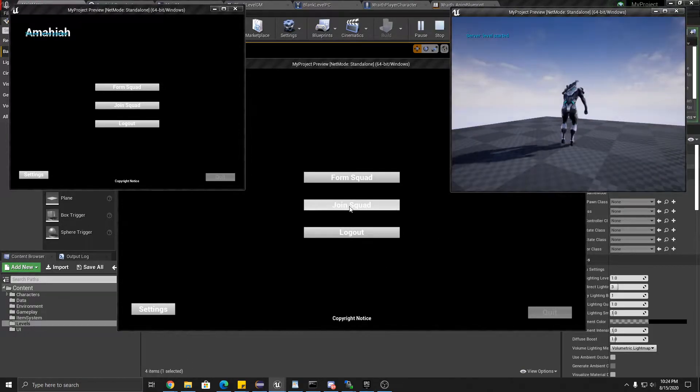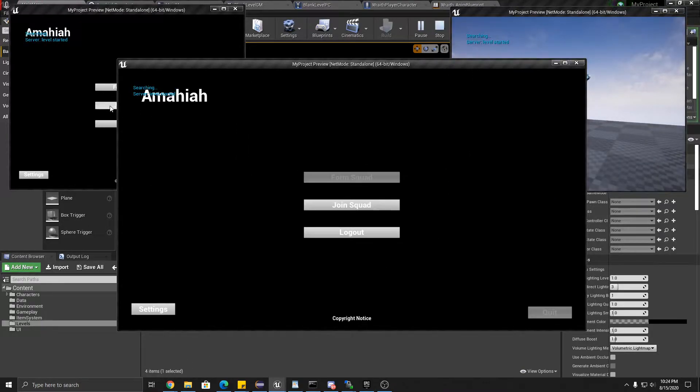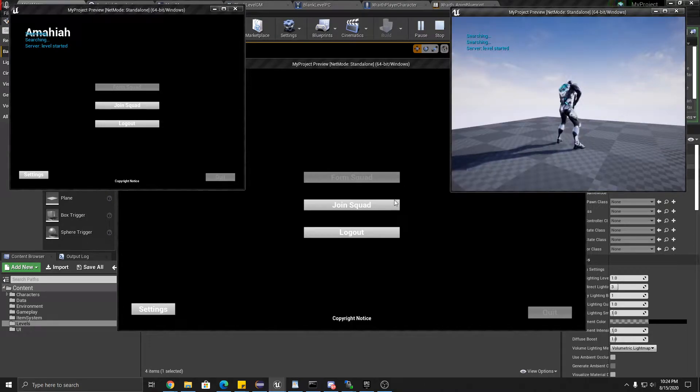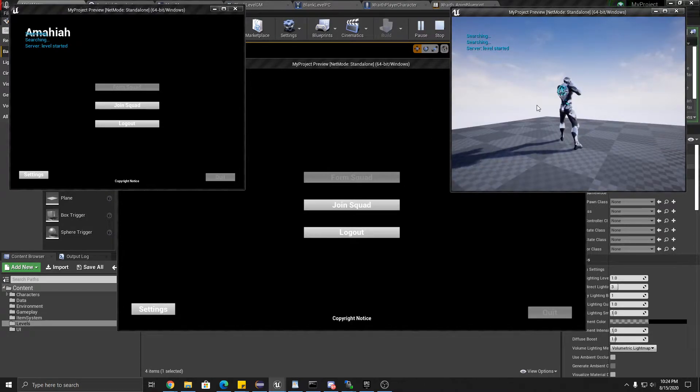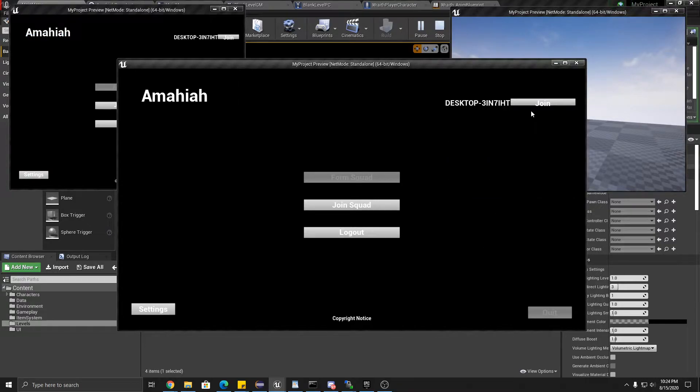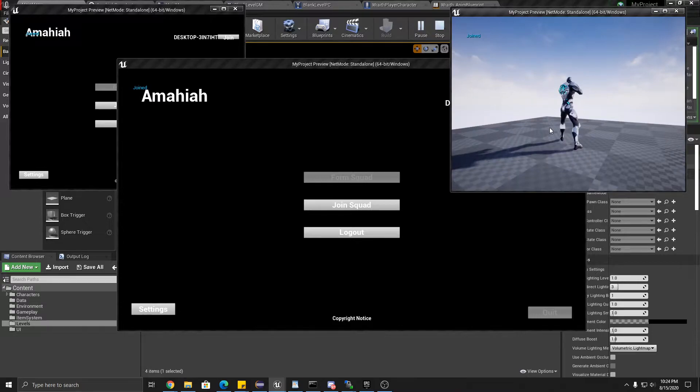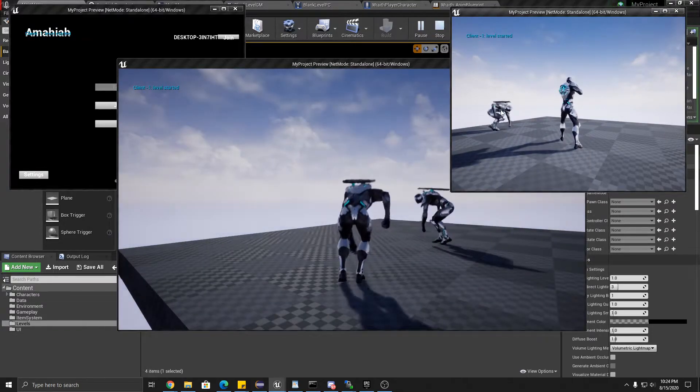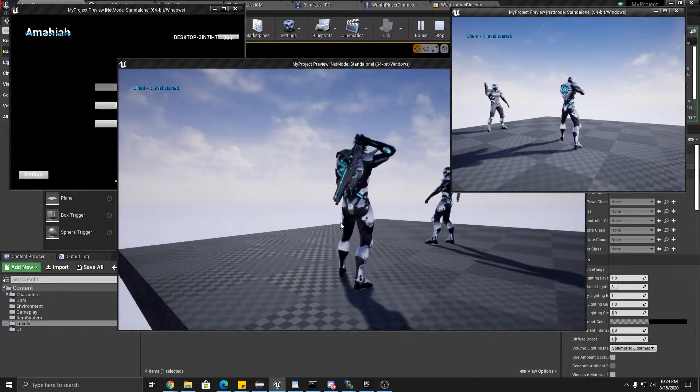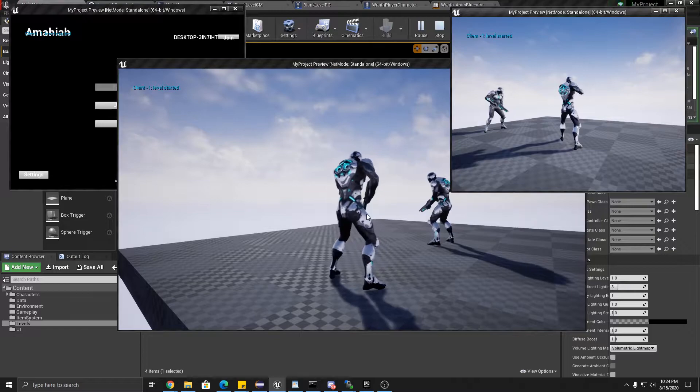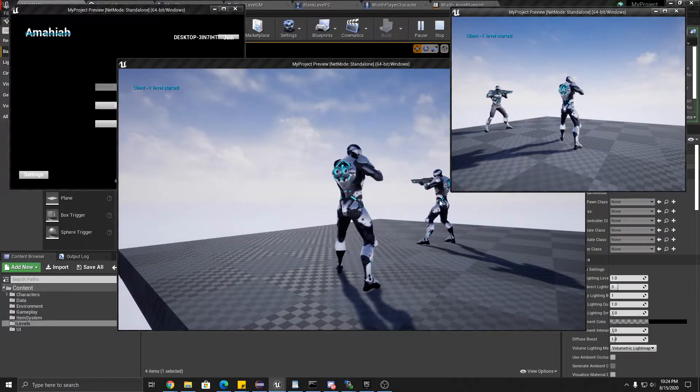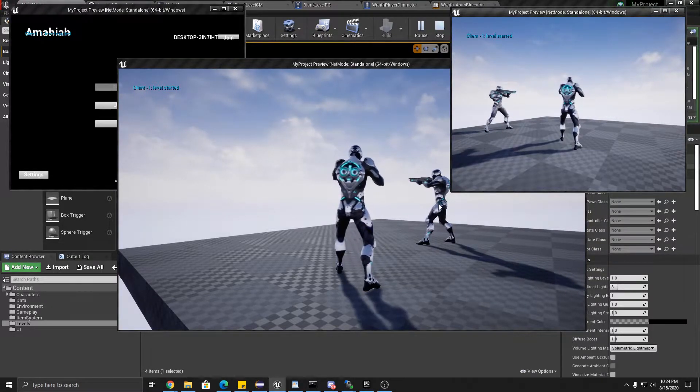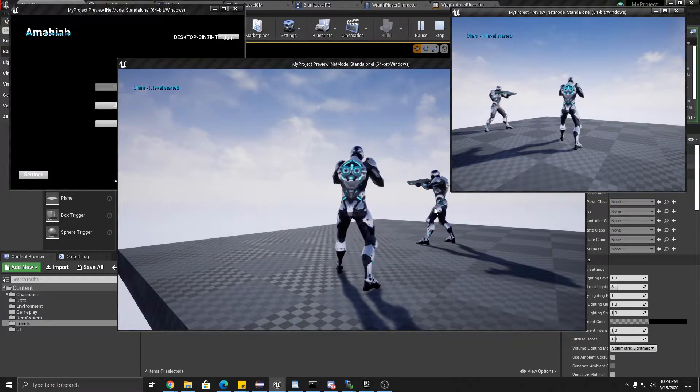But it had looked like this. I'll show you what the wrong way looks. So this one over here, he played his starting animation. So now I'm going to join another one in. He plays his starting animation, but you notice in the client version it replayed the start animation of the host.